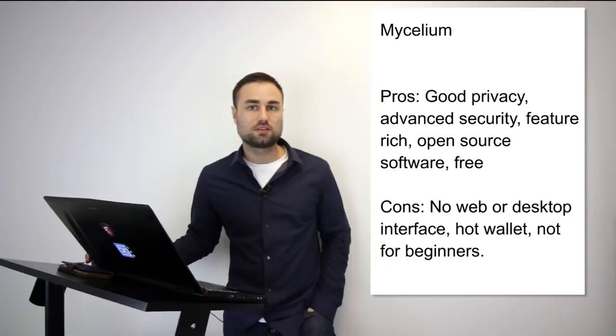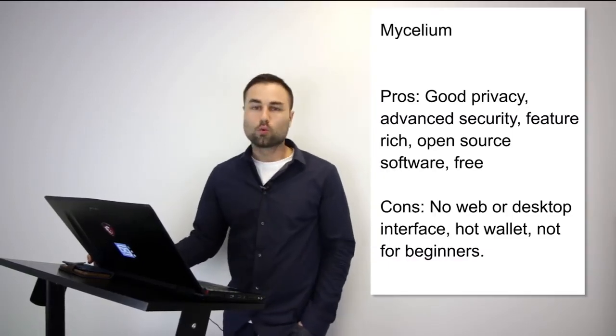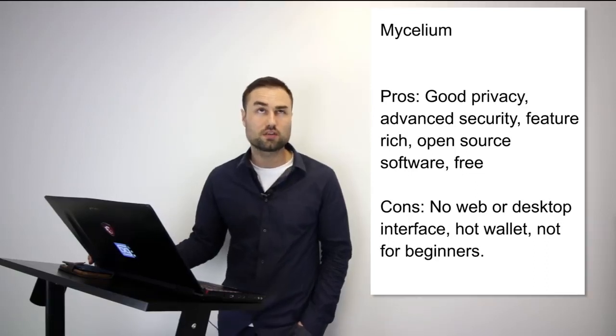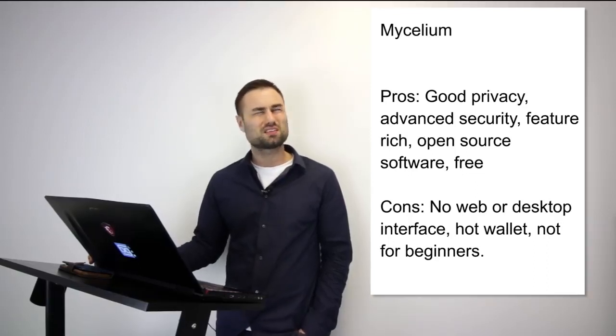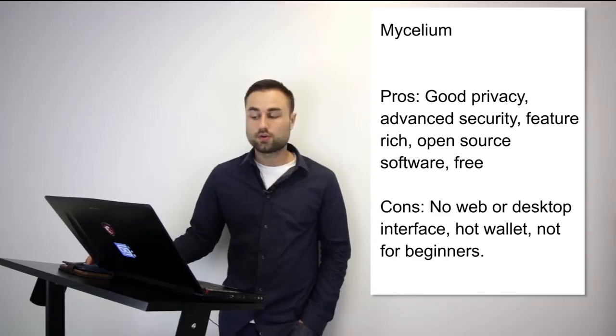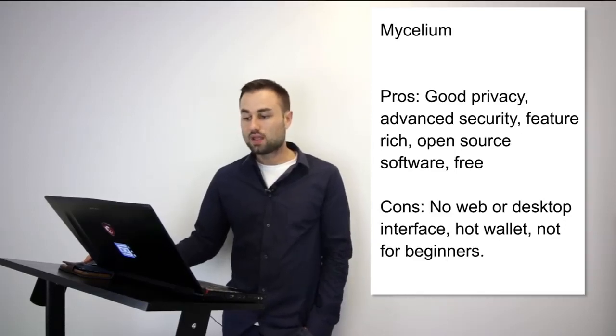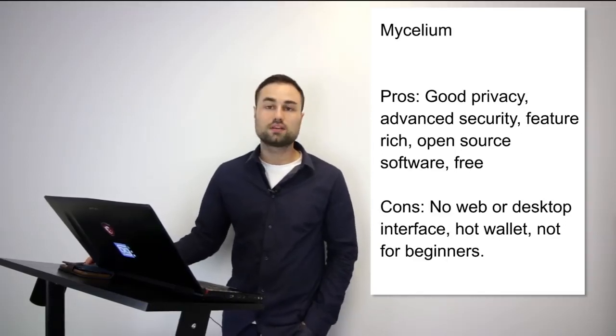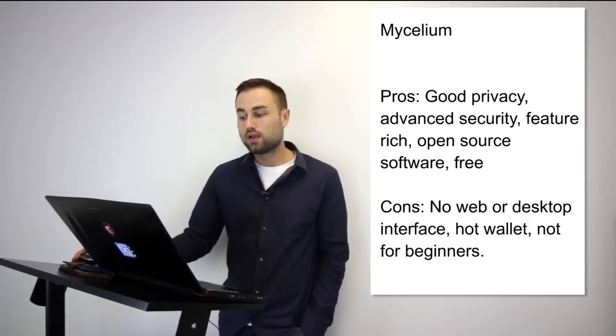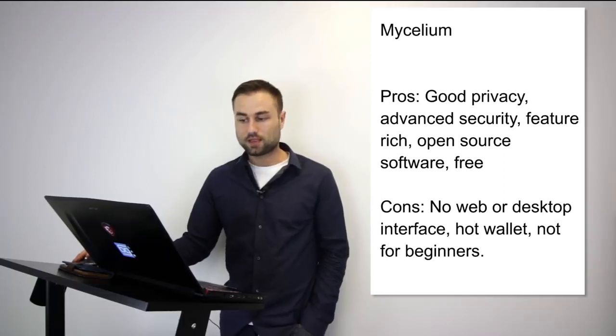Number two: Mycelium. This is an advanced variation. Currently it's only for Bitcoin, but they do have plans for multi-currency. Ethereum is next, and I think some tokens if I may not be mistaken. It is for both Android and iPhone. What's really good about this is great privacy. It has advanced security like multi-signature security where you need multiple touch points to go online. It's open source, it's free.